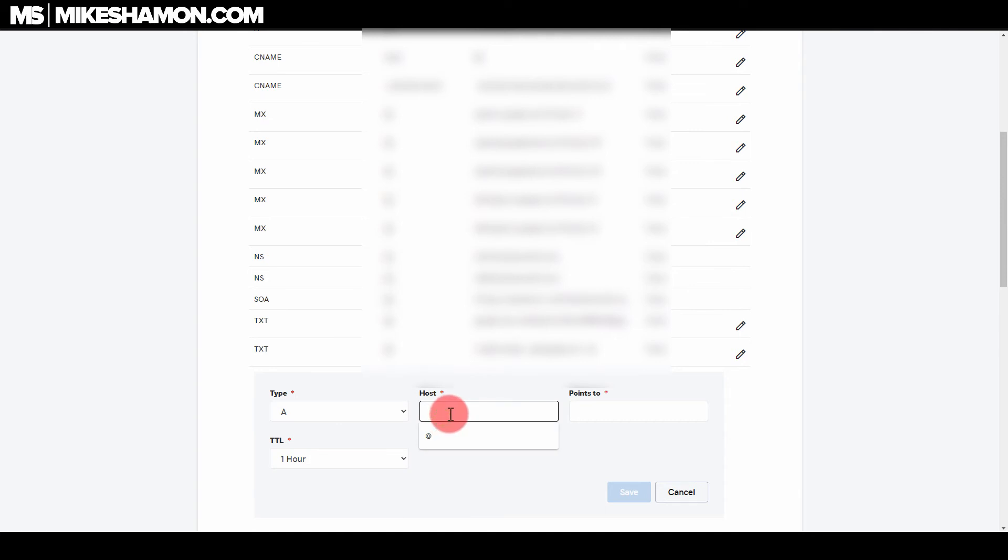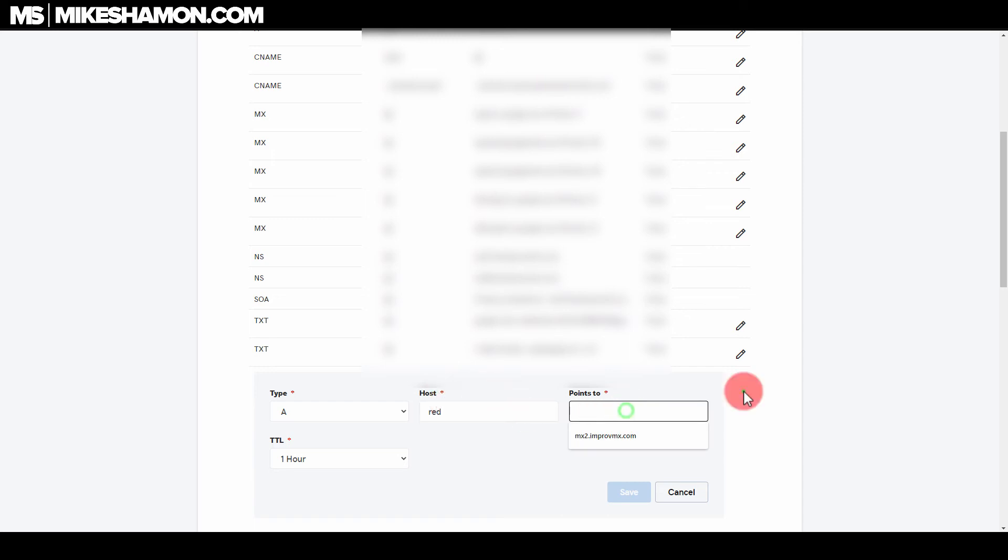You put your host and the host will be your name, so whatever you want your subdomain to be. So if you want it to be red dot your domain, and then your points to is going to be the IP address where you want to point to.